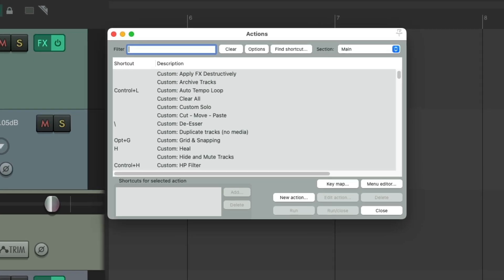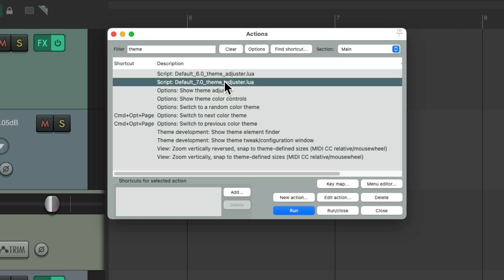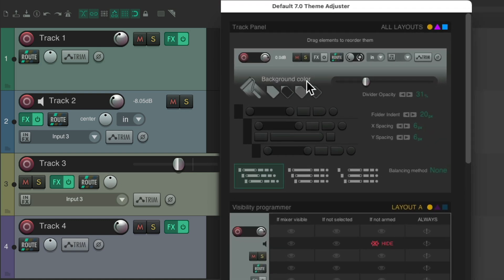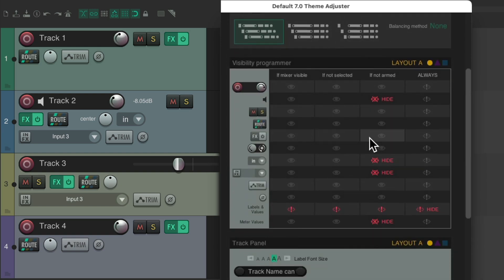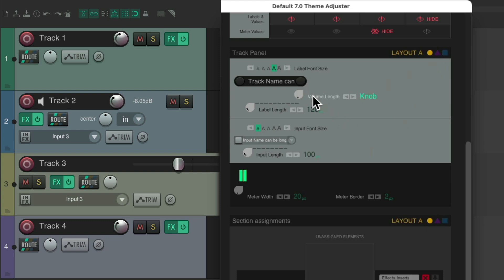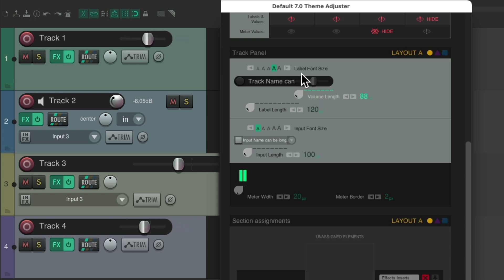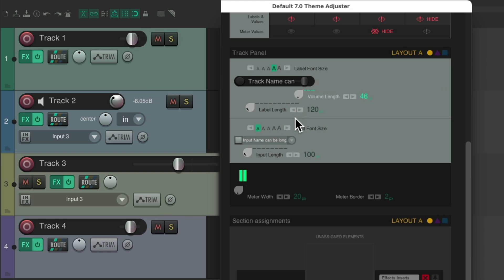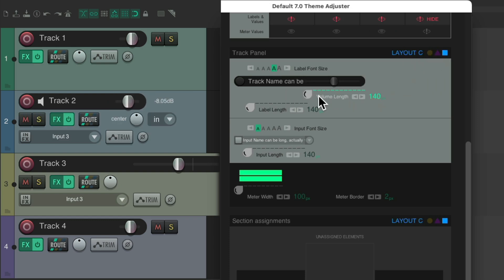We can change how they look in the Theme Adjuster. Go to Actions menu, show action list, type 'theme' in the filter, and choose the Default 7 Theme Adjuster. Double-click to open it. If we go to Track Controls, that section adjusts all layouts together. But over here we can change the layout — A, B, or C. Go to the Track Panel, back to A. Now we can adjust the volume — right now it's set to knob, but we can make it bigger and it changes to a fader. But it only changes it on tracks using Layout A — tracks two and three are set to B and C so they're not affected.